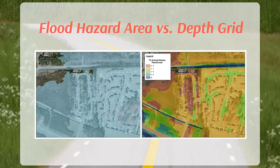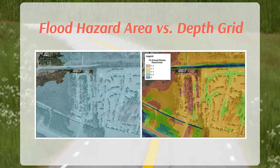The first grids we will examine are the flood depth grids. These grids convey the depth of flooding across the entire mapped floodplain to enable an understanding of the magnitude of flood risk associated with each flood event. Flood depth grids are created for the 10%, 4%, 2%, 1%, and 0.2% annual chance flood events. Depth is calculated as the difference in feet between the water surface elevation and the ground elevation at each cell of the raster dataset.